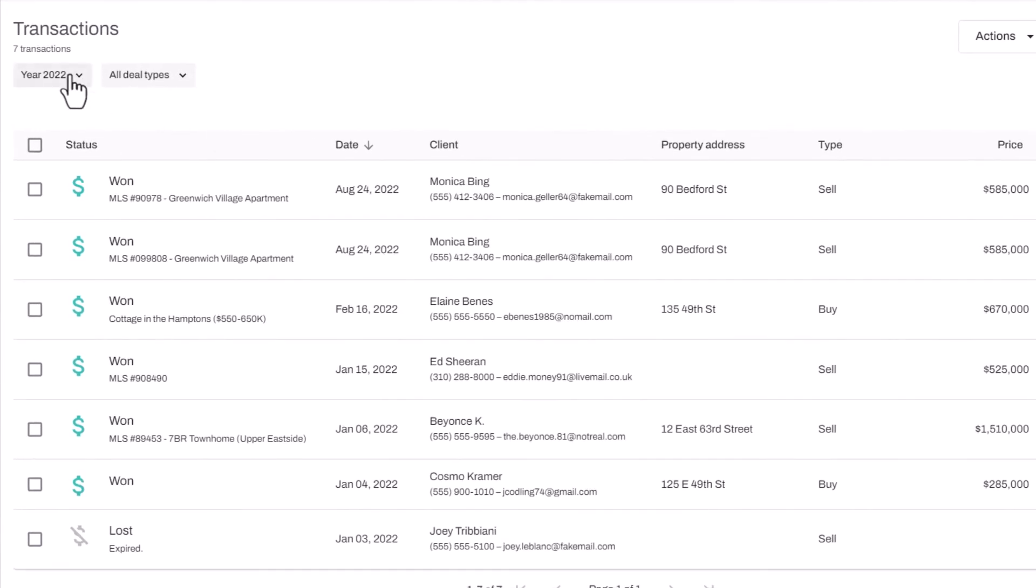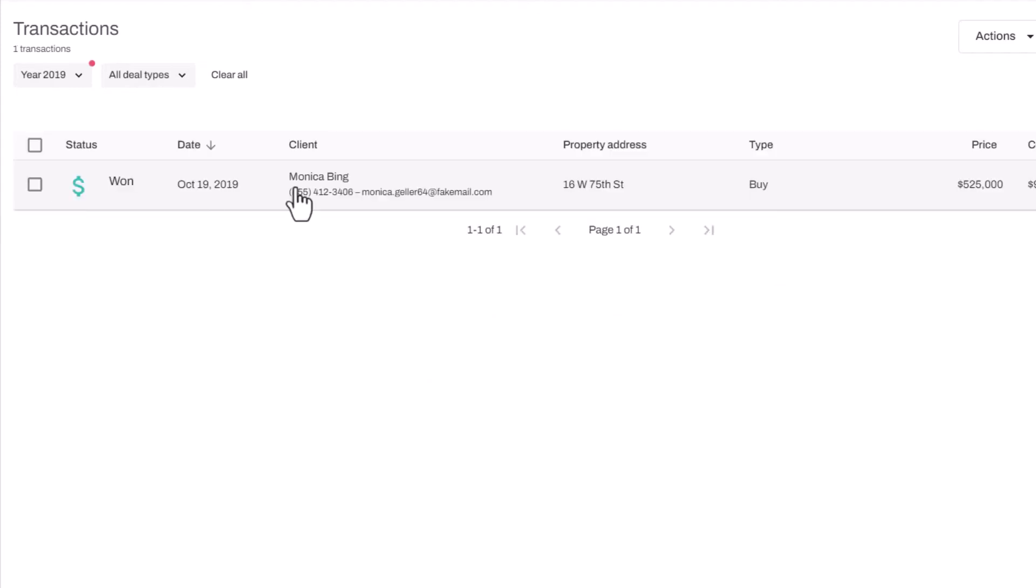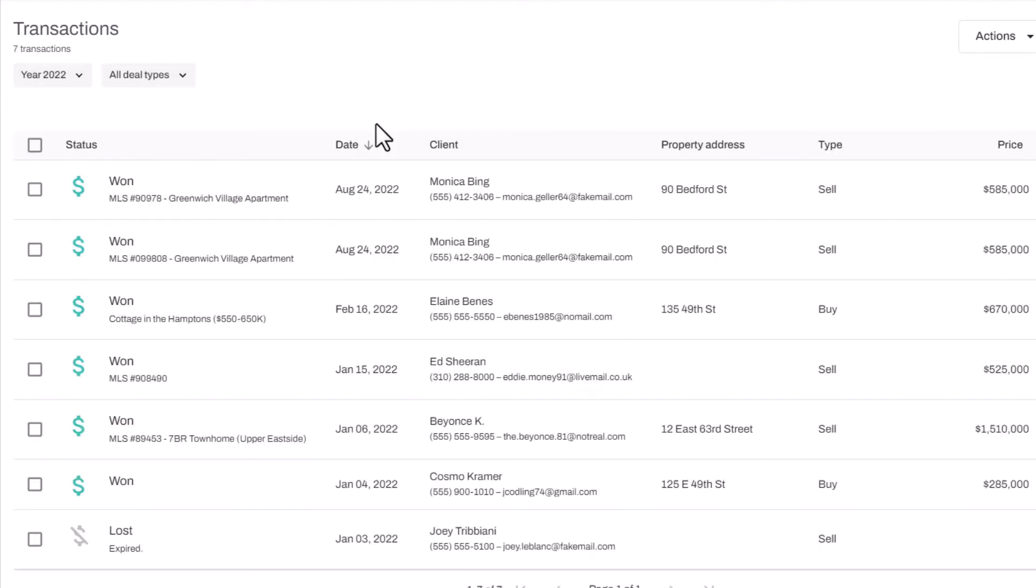The transactions are all your closed deals that are tracked year by year for you. You can go back to a previous year so that you can see how your business is growing.